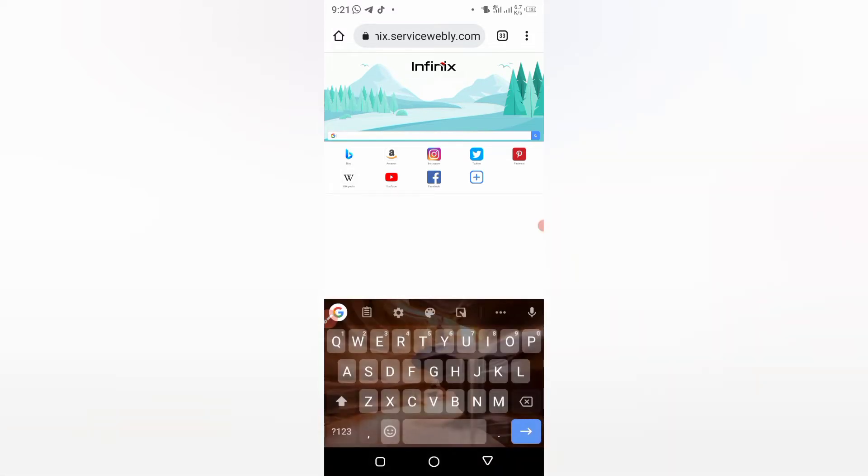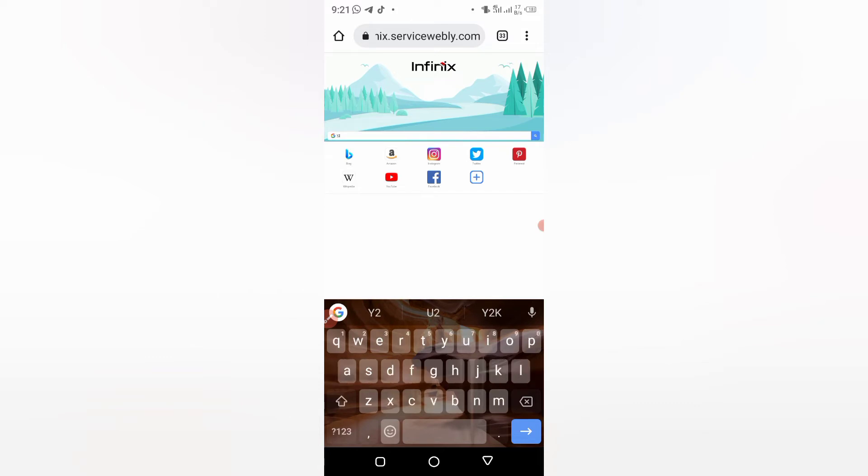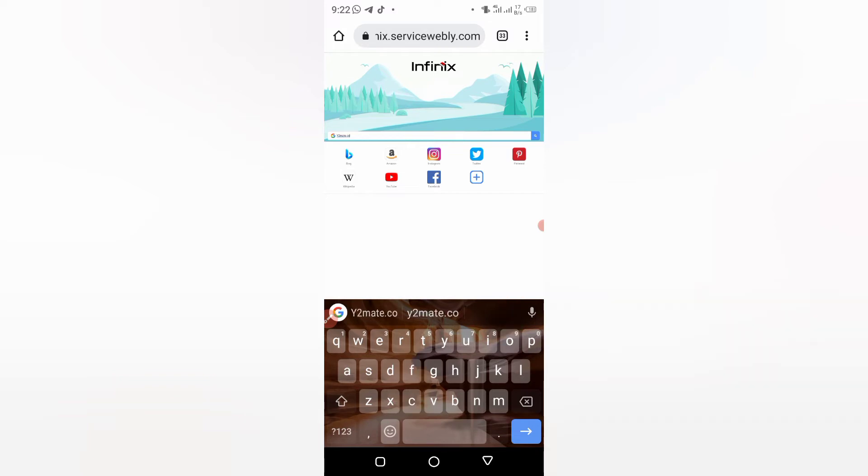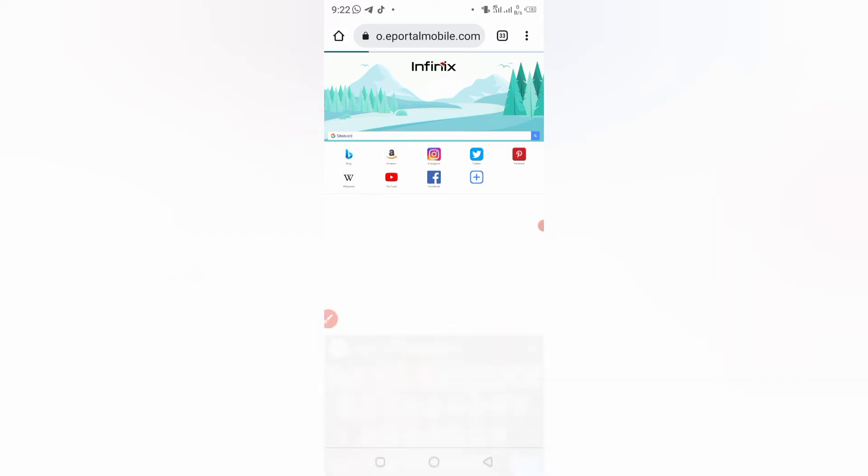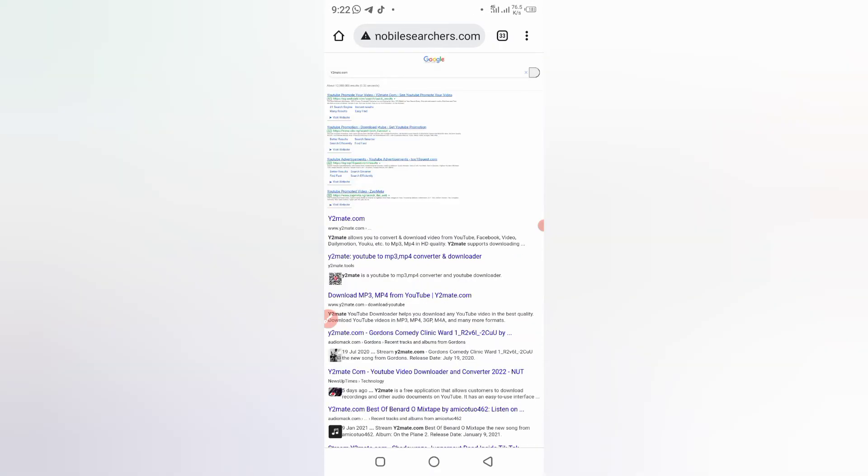I'm using desktop mode. So you go to y2mate.com.